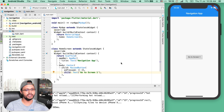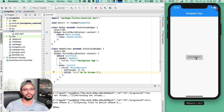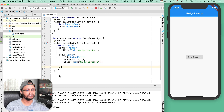So when I save this, you will see that on the screen there is a scaffold widget created with a button 'Go to Screen One,' but nothing will happen because I have not yet defined the functionality for 'Go to Screen One.'